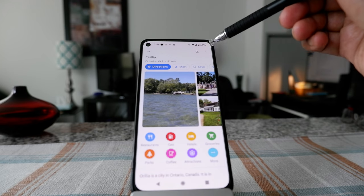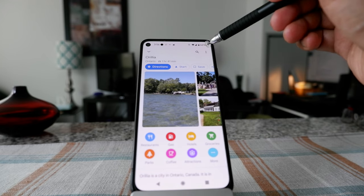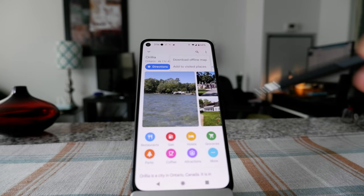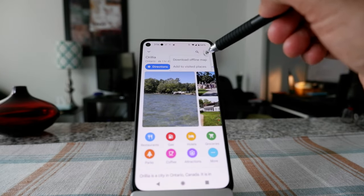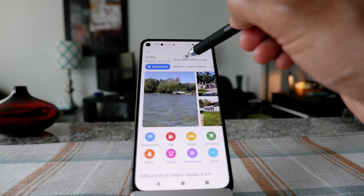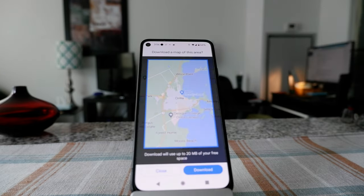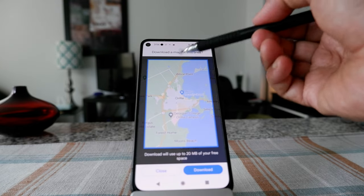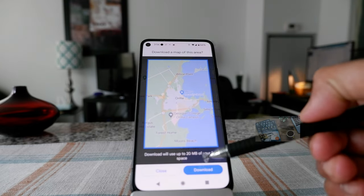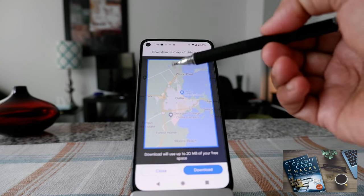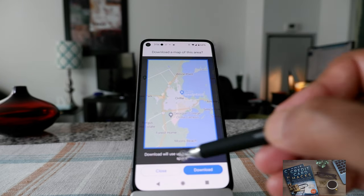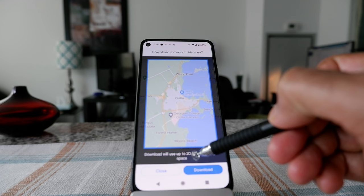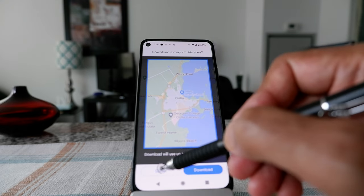You're going to see three dots on the upper right corner. If you click on it, you'll see the option 'Download Offline Maps.' Click it and it's going to ask you a confirmation question. Click to confirm and it'll download the offline maps — it will even tell you it's going to use around 20 megabytes of your storage space.